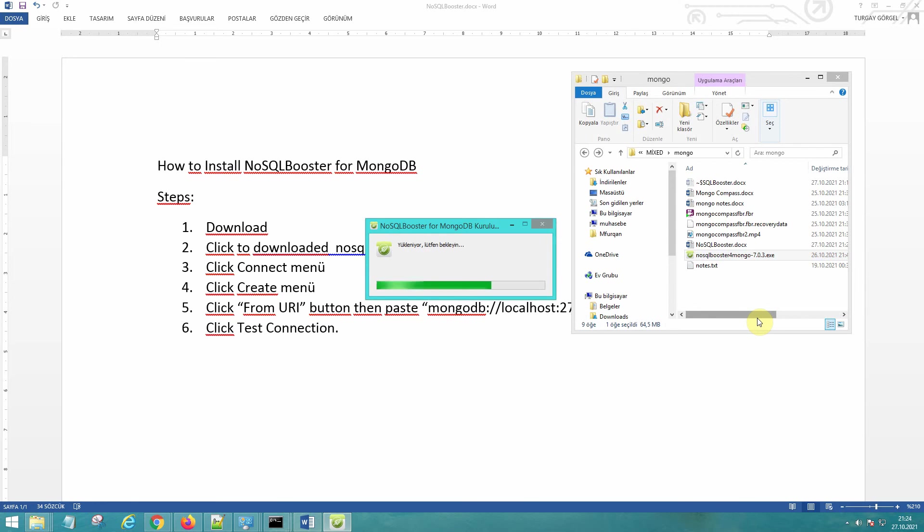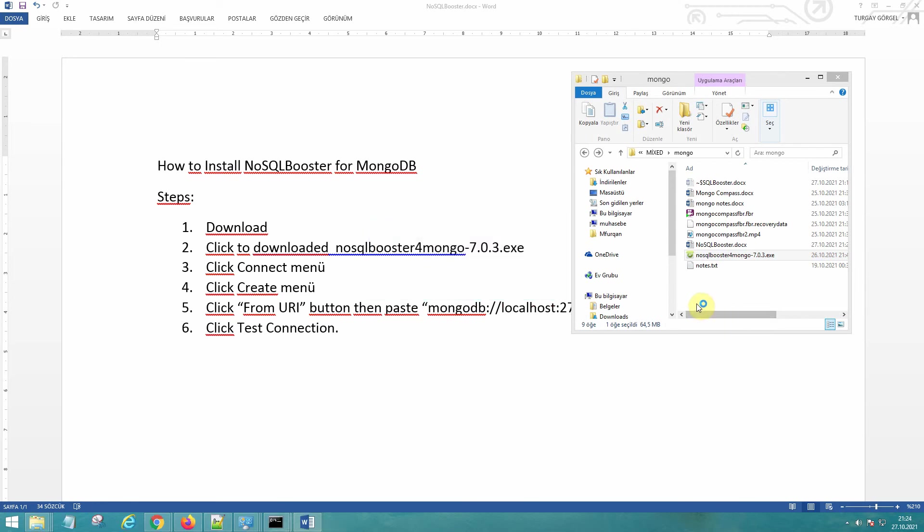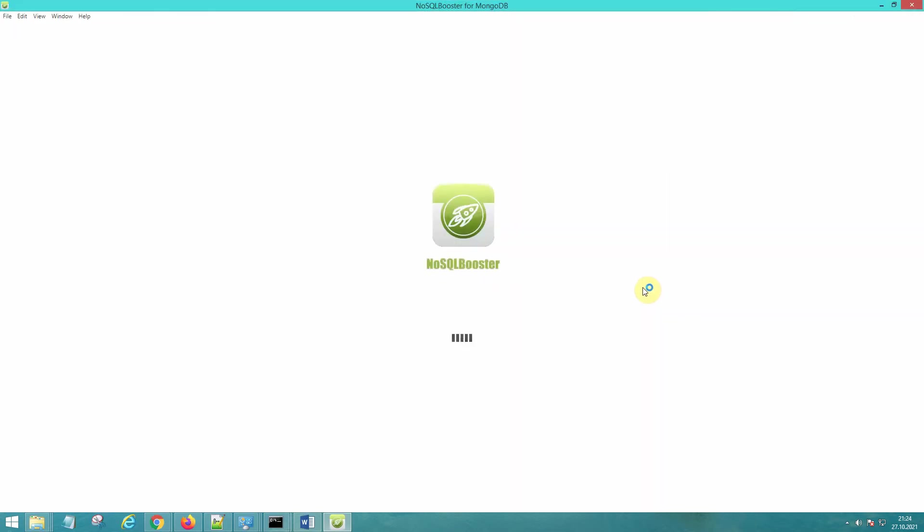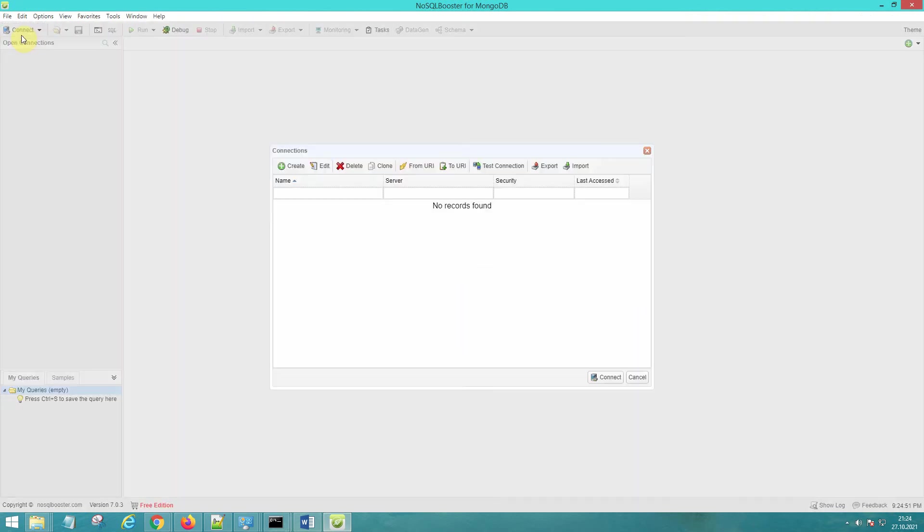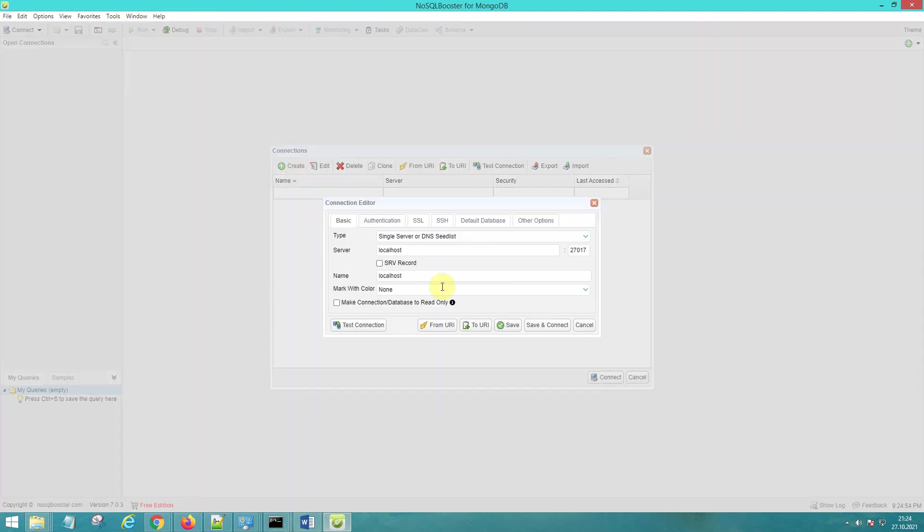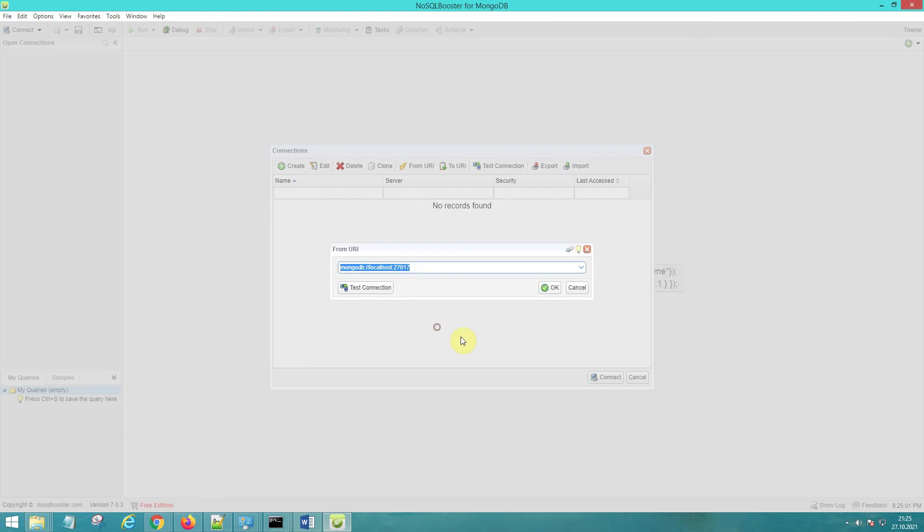Click Connect. You can click Create, Save and Connect, or Test Connection. Or you can paste the URL of your connection.